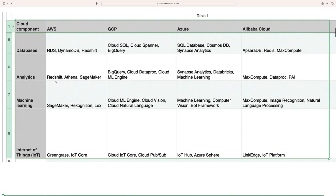For analytical purposes, in AWS we use Redshift, Athena, and SageMaker. In Google Cloud, the similar services are BigQuery, Cloud Dataproc, and Cloud ML Engine. Azure uses Synapse Analytics and Databricks for machine learning. AliCloud also uses MaxCompute, Dataproc, and PAI for machine learning, along with SQL databases like HologRes for analytical purposes.